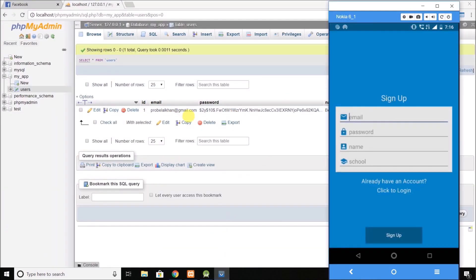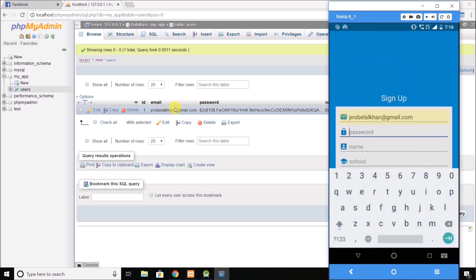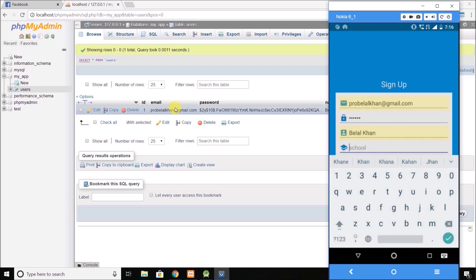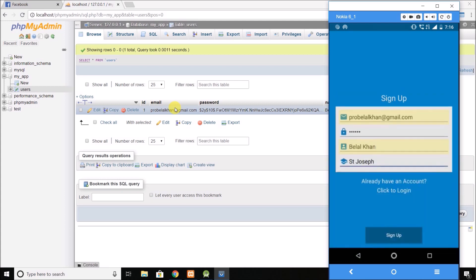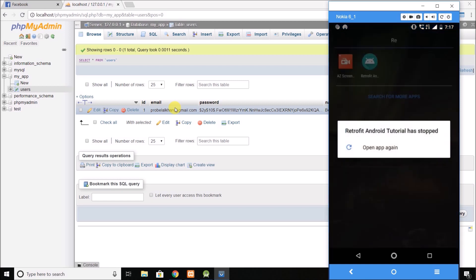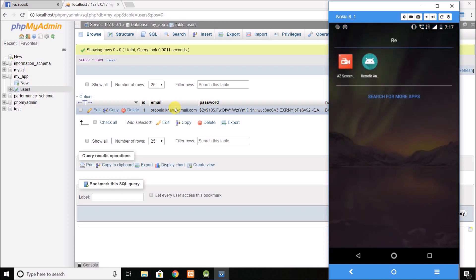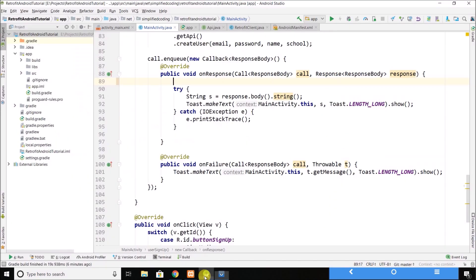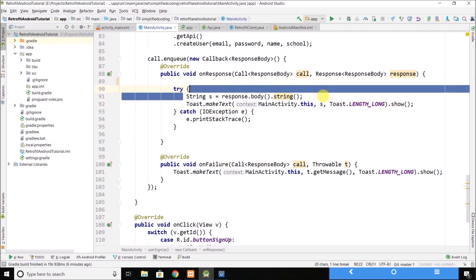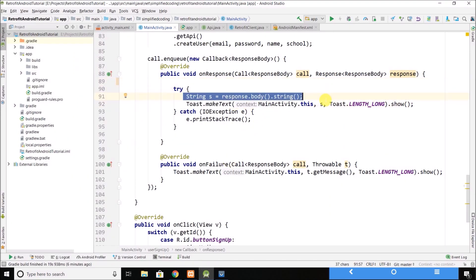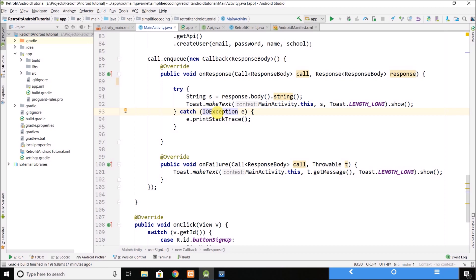Now let's try registering the same user again. If we enter the same email and click on signup, the app is crashing. This is because the response string is null — when the user already exists in our database, we get an error code in the 4xx range, specifically 422.